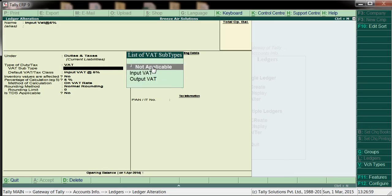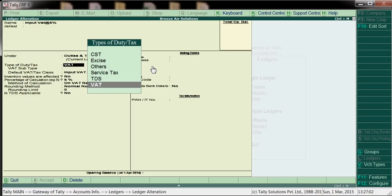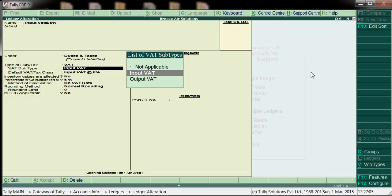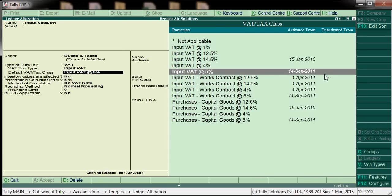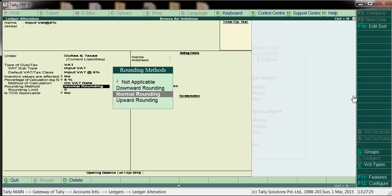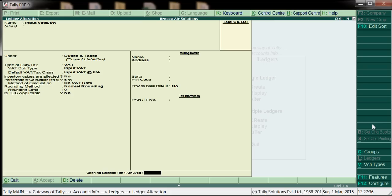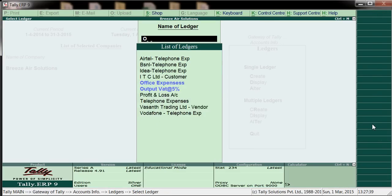The type of duty or tax — here we will get options. If you see here: VAT. And whether this is input or output — we will select input for purchases. VAT tax class — here we have to select which percentage: 5%. Normal rounding, percentage 5% calculation. Based on this configuration the tax will calculate automatically. TDS not applicable. And I have created output VAT as well.